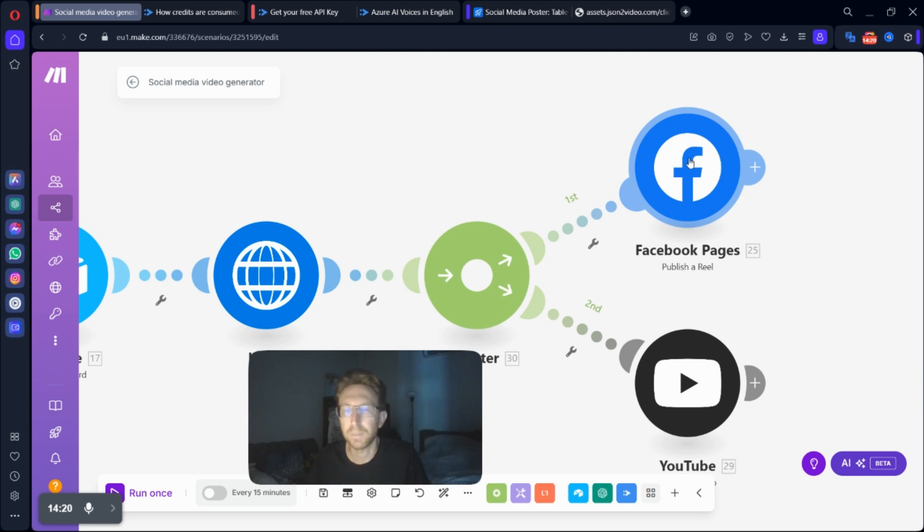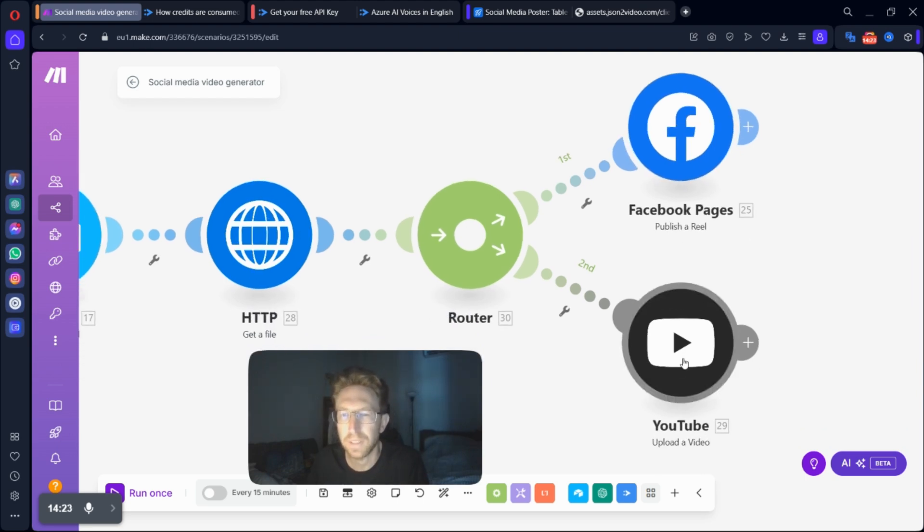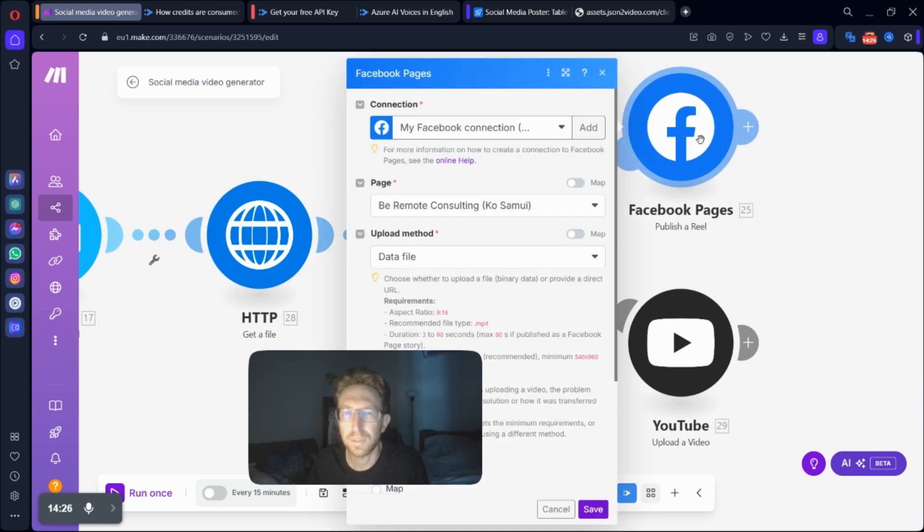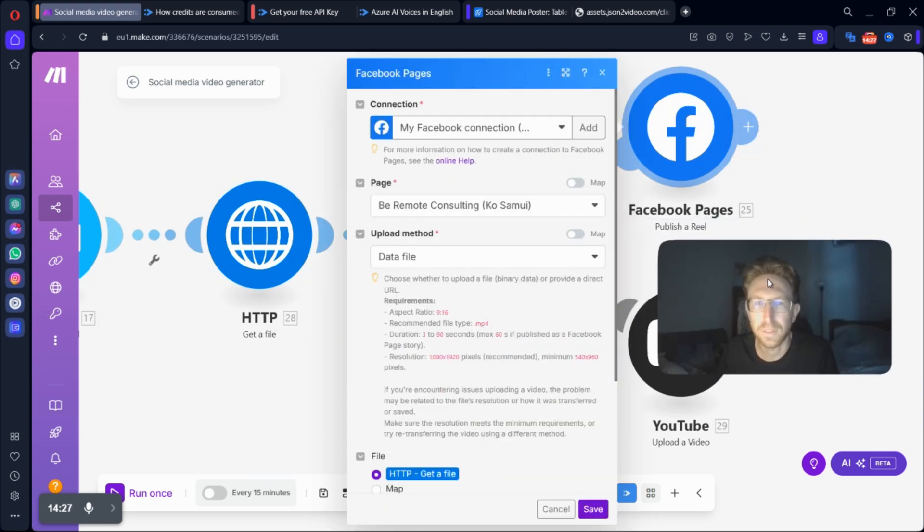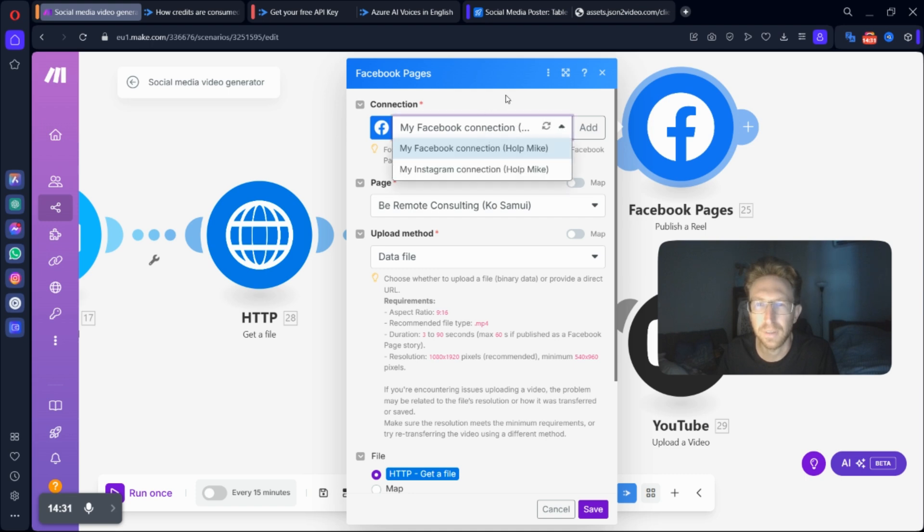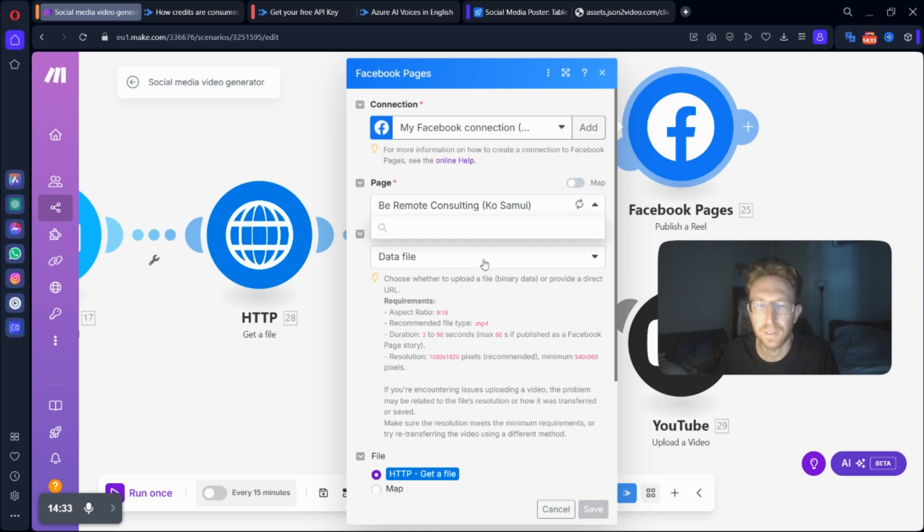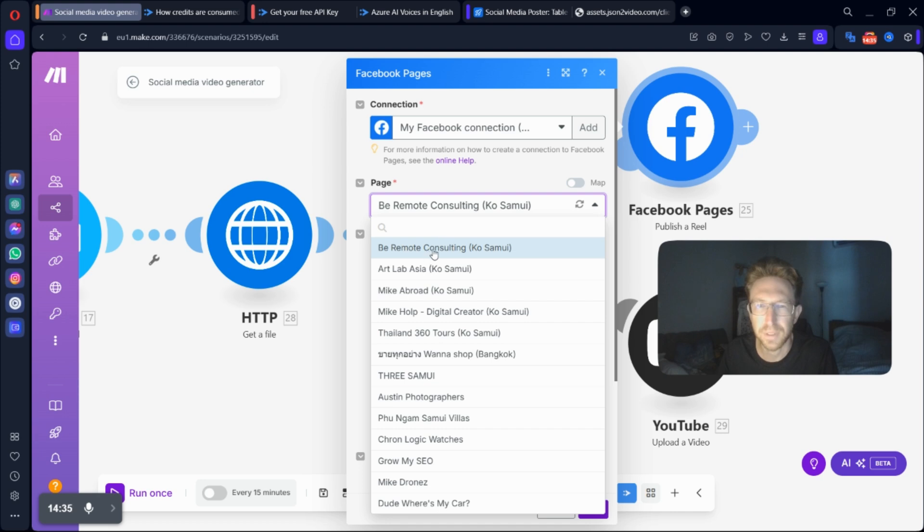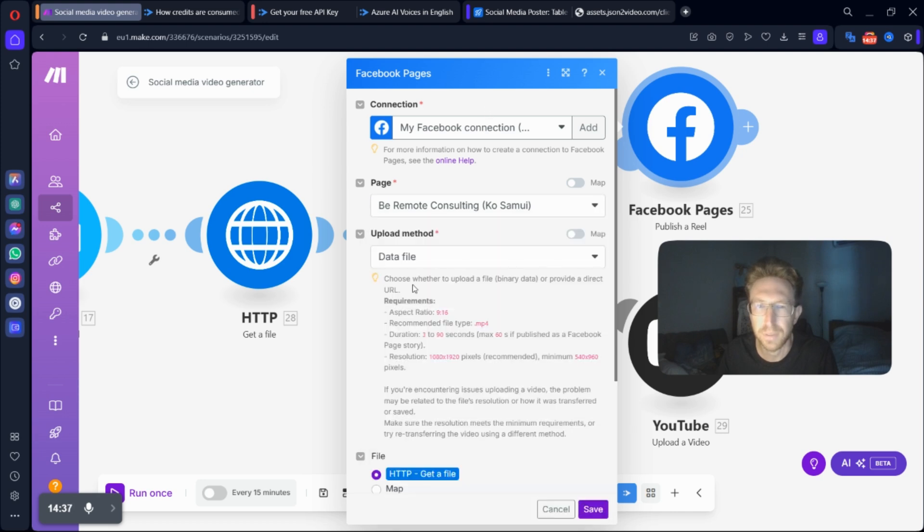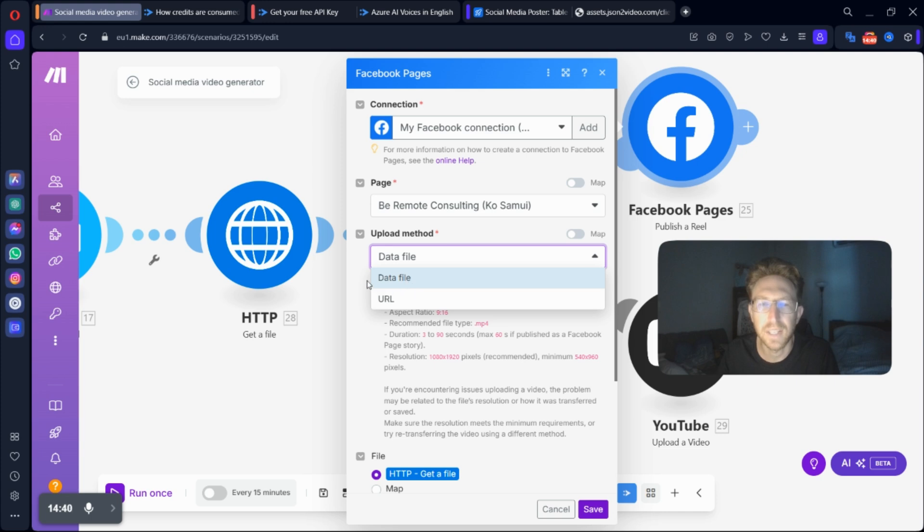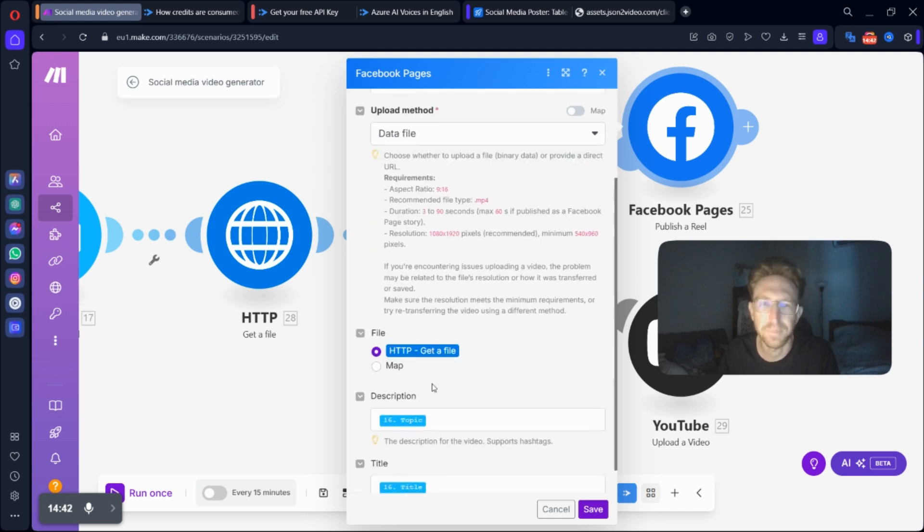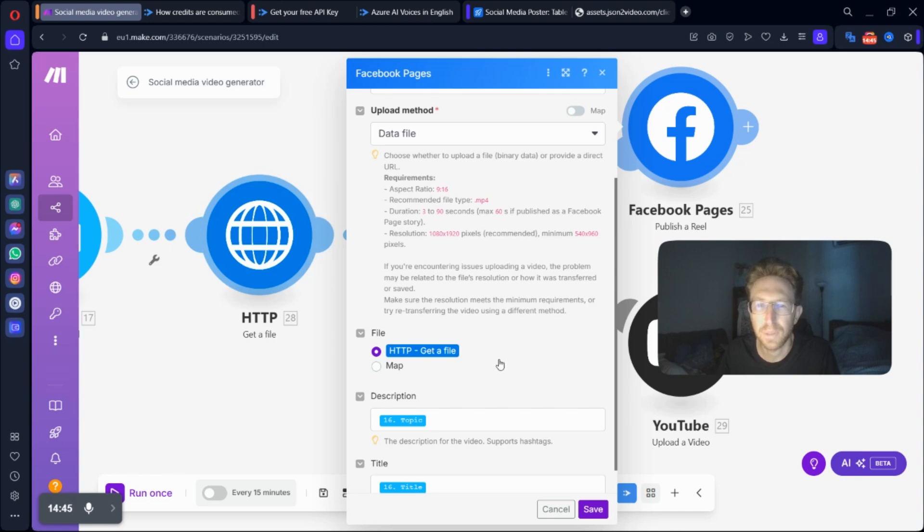And then I'm posting to both my Facebook page and also to my YouTube channel. So this part's relatively straightforward. You just have to simply connect up your Facebook page here. And then you can select your page. So in this case, I'm posting to Be Remote Consulting, which is my Facebook page. And we're feeding it a data file from the previous step. So that's the data that we got from the HTTP request.